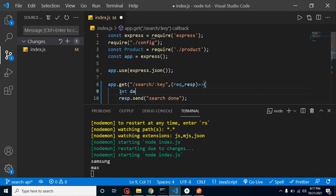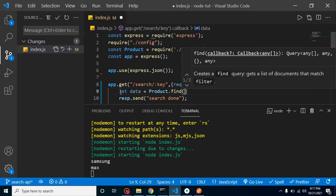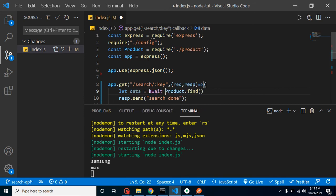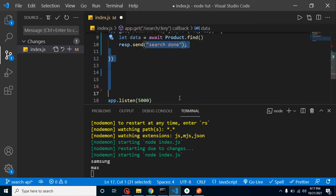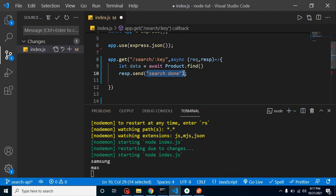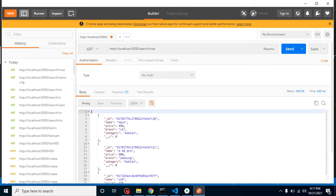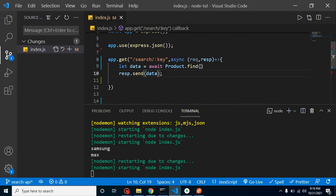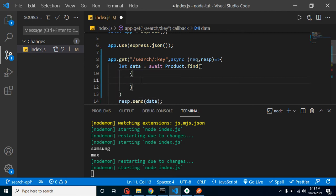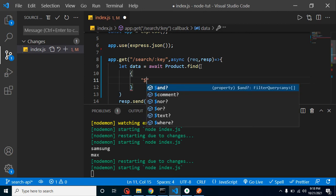Let's put: let data = await Product.find(). We need await because it returns a promise, and await can only be used inside an async function. Now we can send this data as a response to the API. You'll find everything is working fine — we get the complete data. Now, how can we filter this data based on the URL keyword? For that we can use a regex.